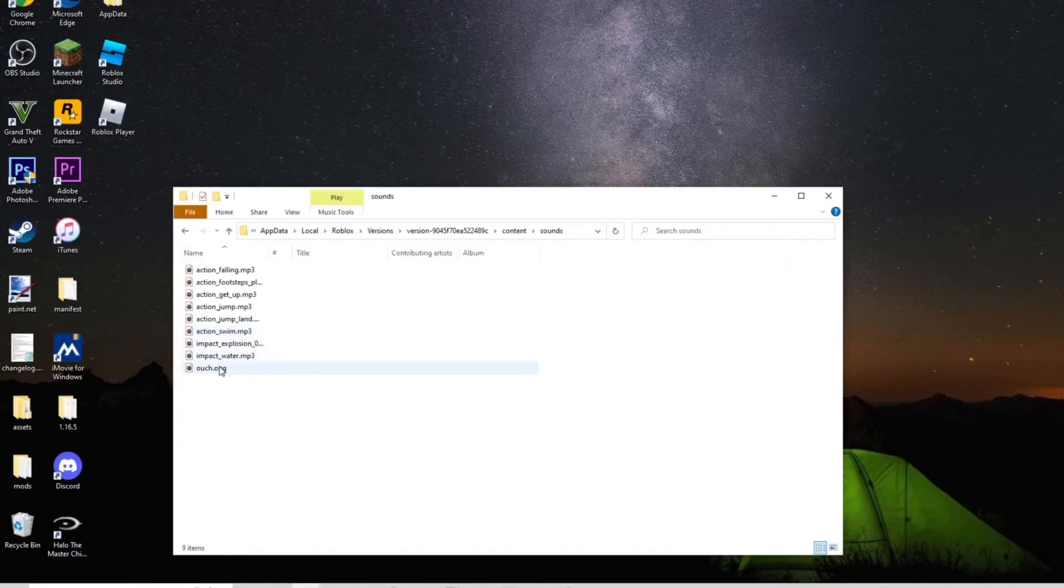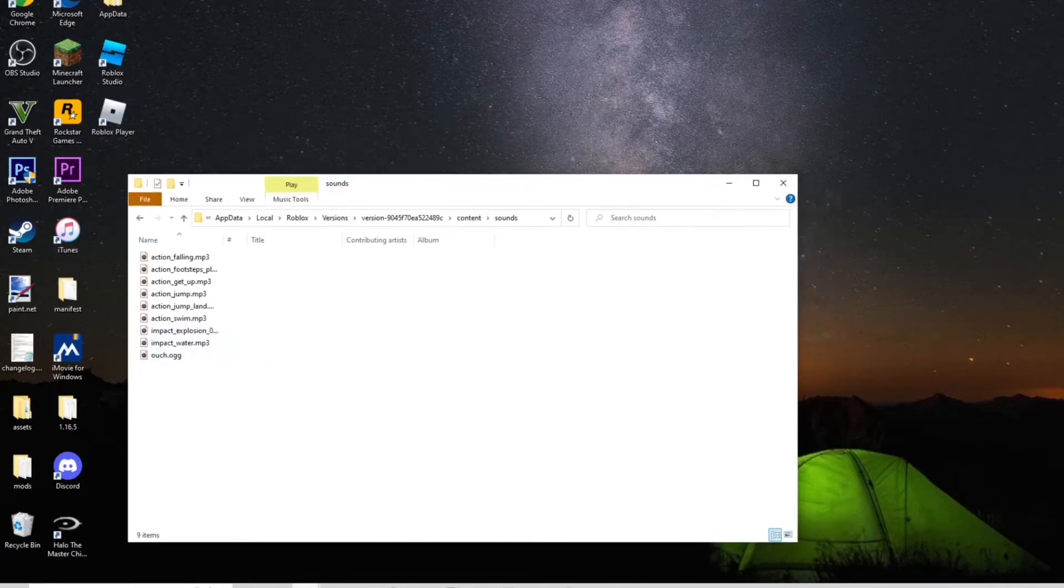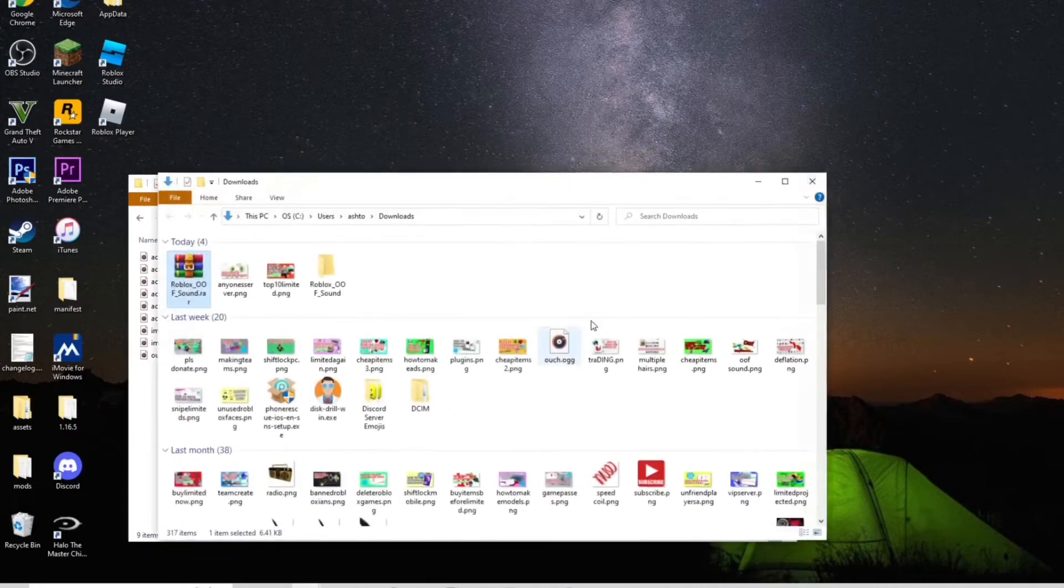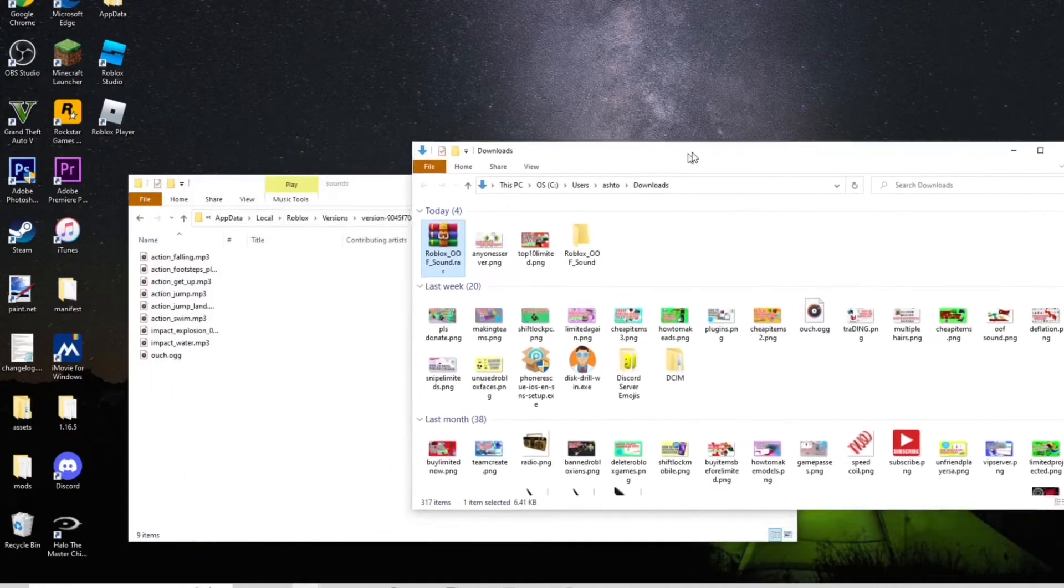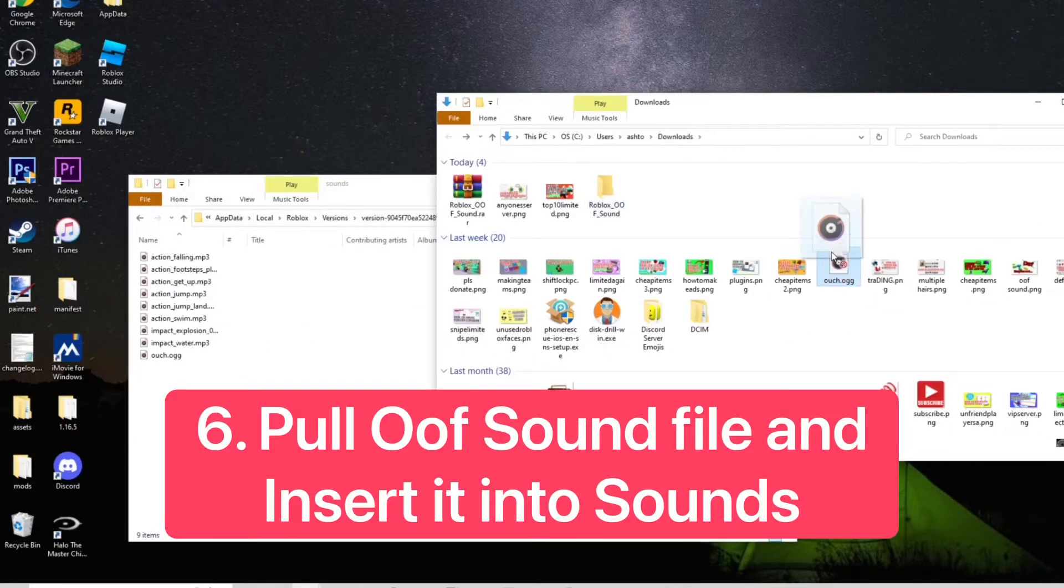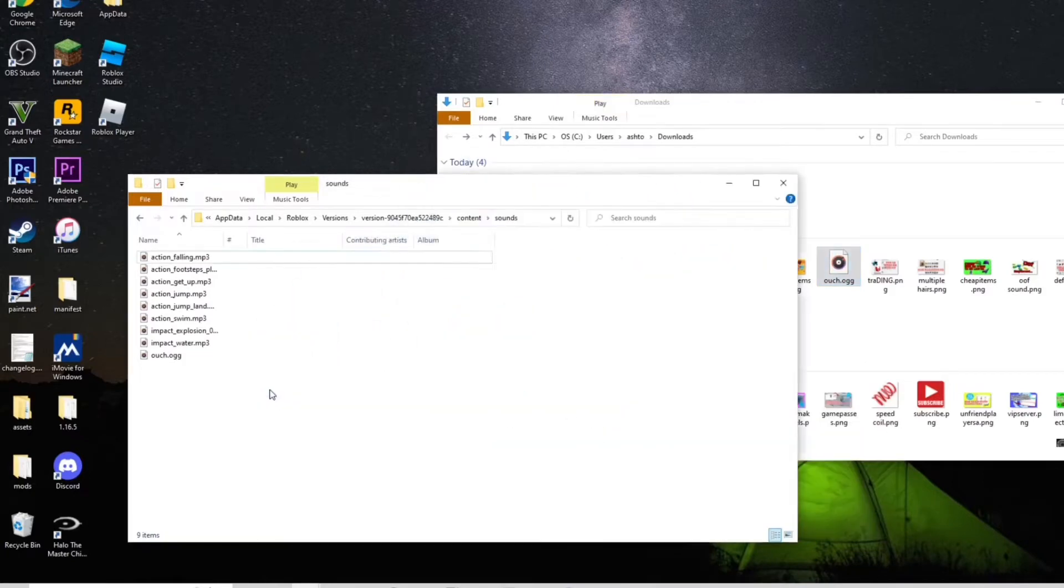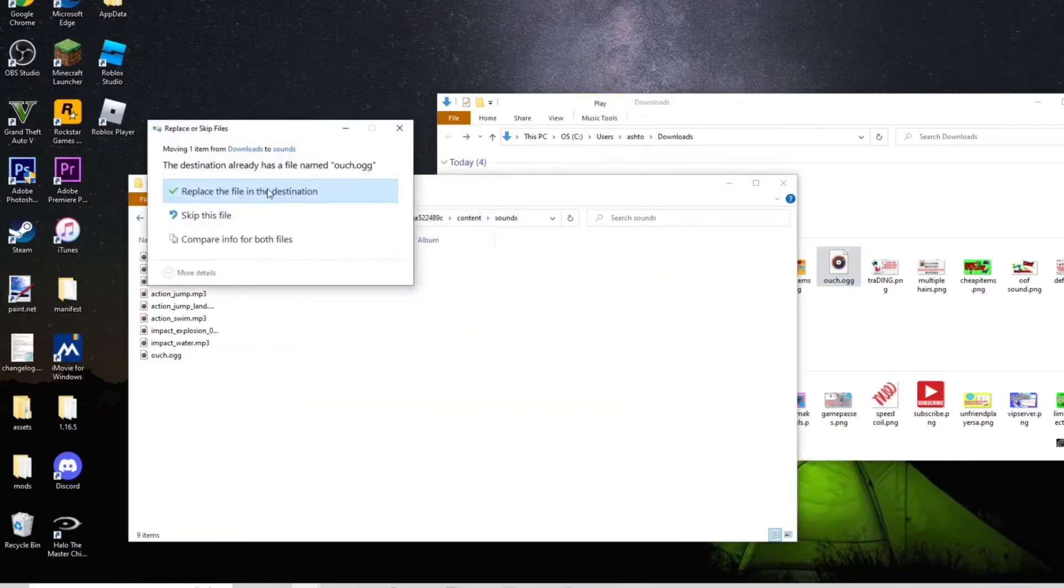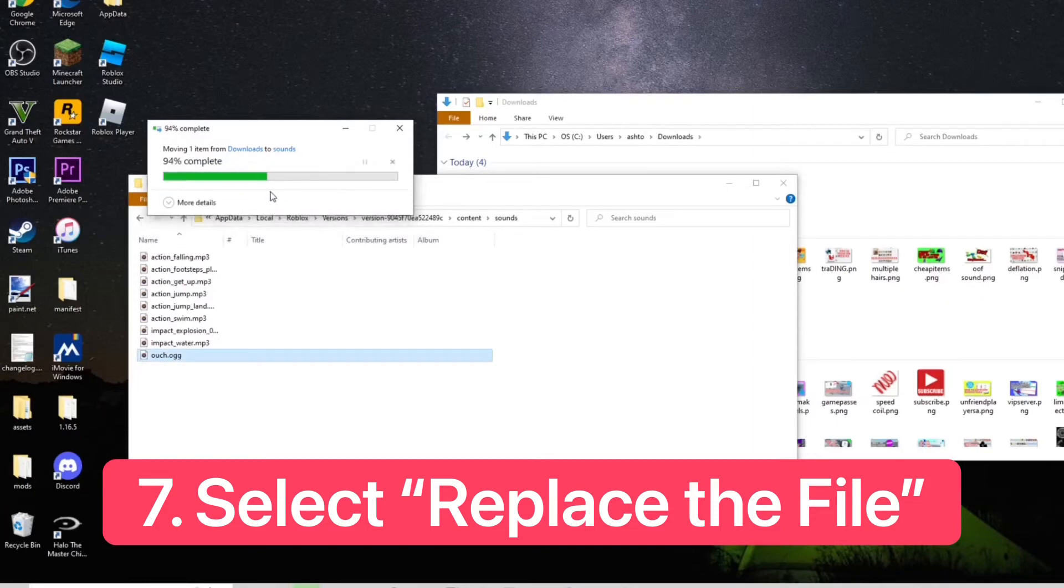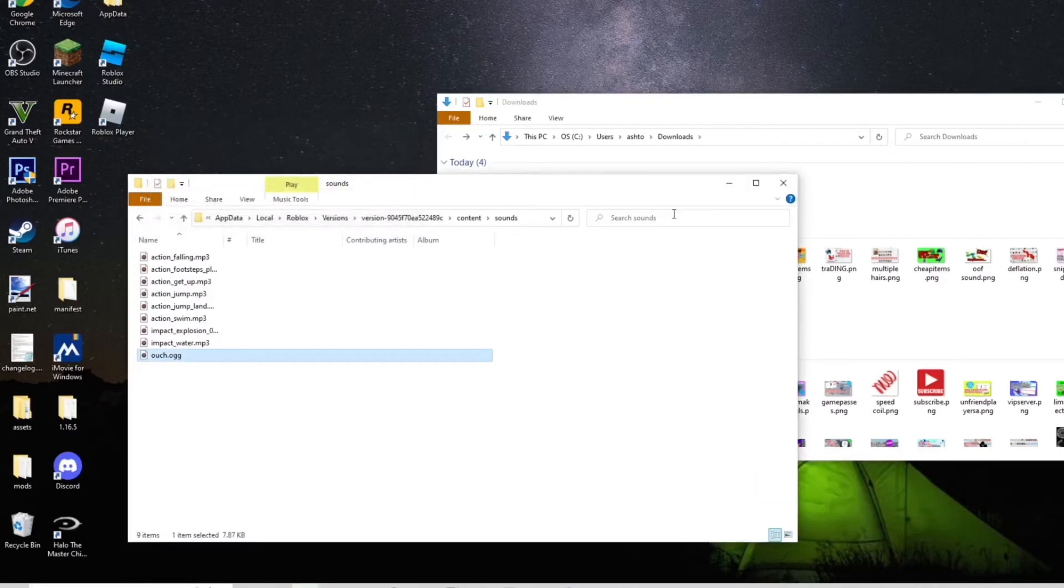You can see ouch in here. You want to go ahead and open up the other folder, and just take the ouch sound and put it in here, and replace the file in destination. And there we go. Now that should be done.